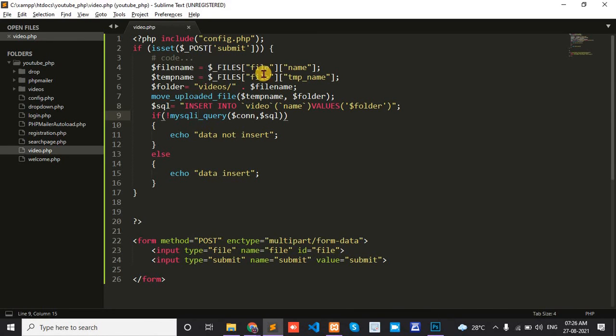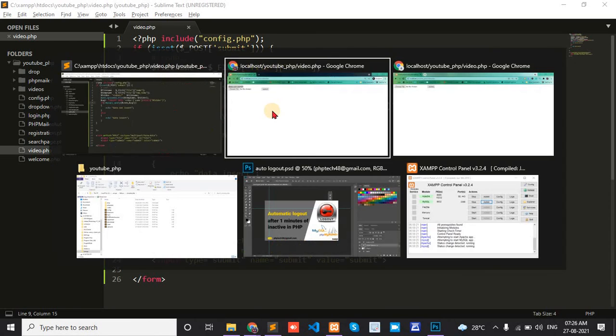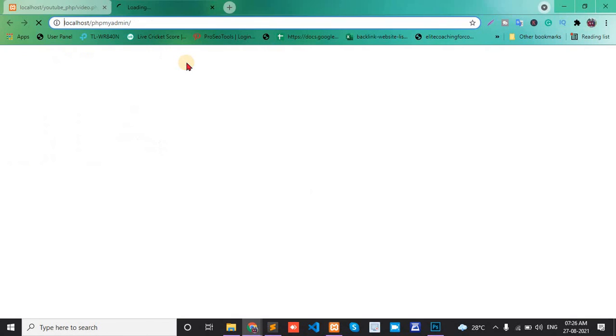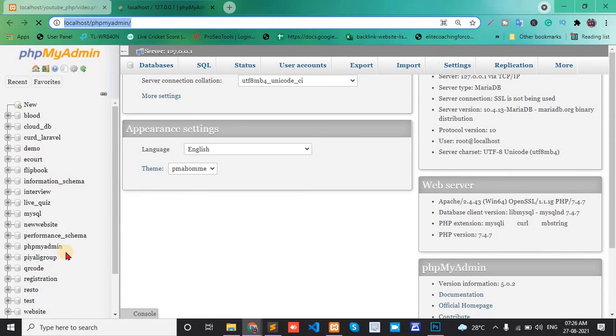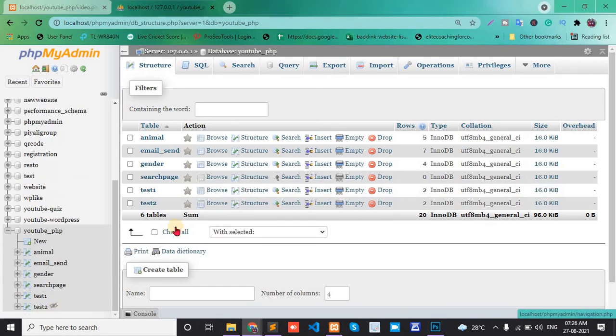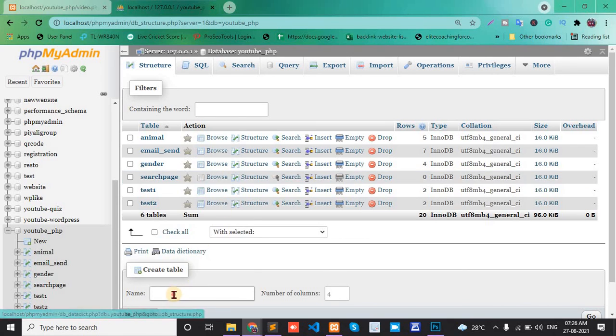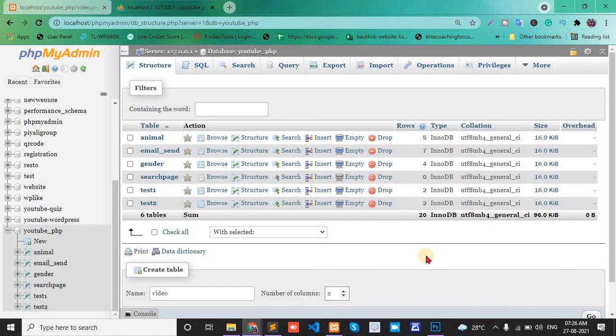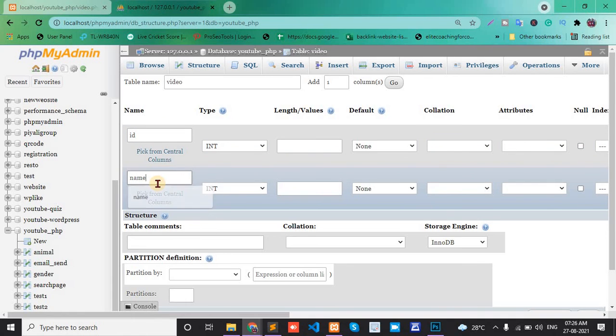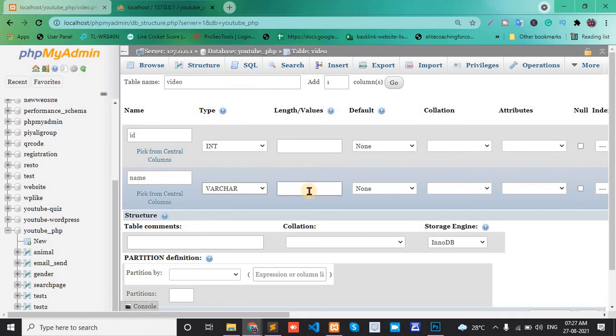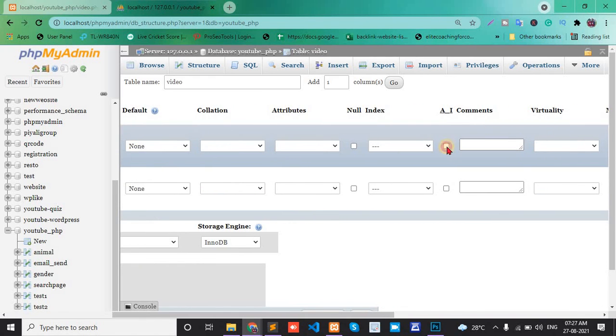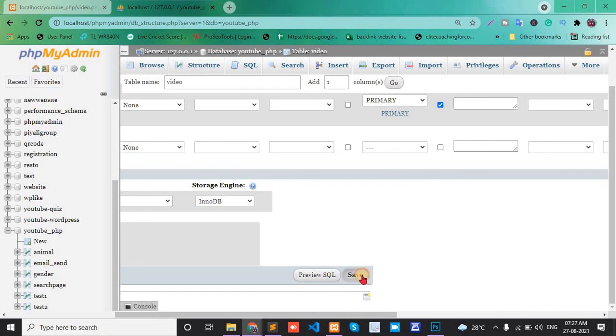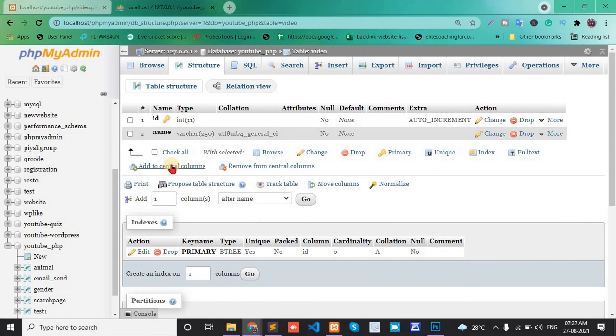There's an error with the table name. Oh sorry, we didn't create the table for video yet. Go and create the table with columns: id and name varchar 50. Save this.